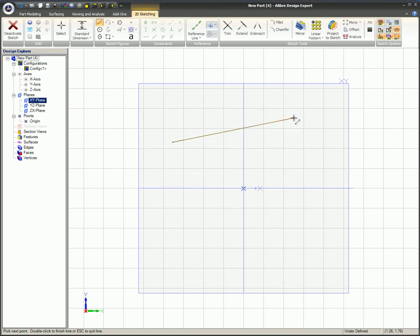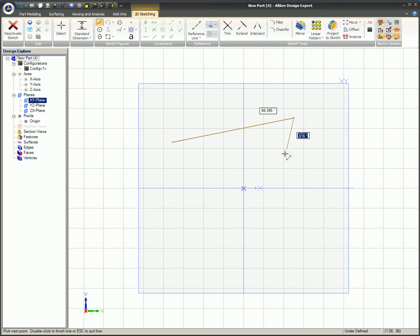This mouse click ends the first line and defines the starting point of the next line segment. If you wish to end this line without creating another segment, simply double click at the end of the first line segment.